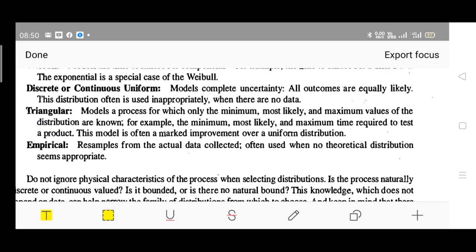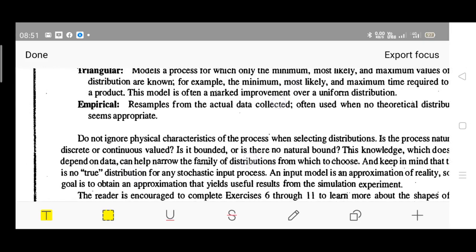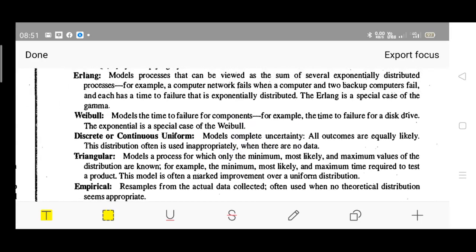Next is empirical distribution. It resamples from the actual data collected, and is often used when no theoretical distribution seems appropriate. Theoretical or analytical data may differ from actual data obtained, and when theoretical distributions don't suit, we use the actual collected data — that distribution is called empirical. This is a very important topic from this module. Remember the different types of distributions and their meanings. Let's continue our discussion in the next video.